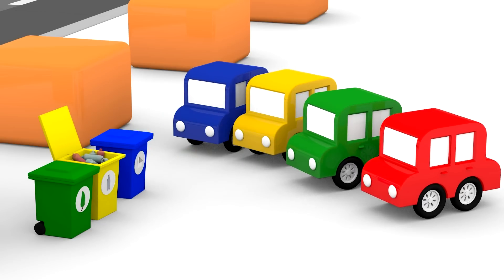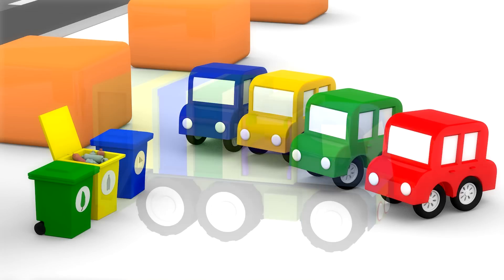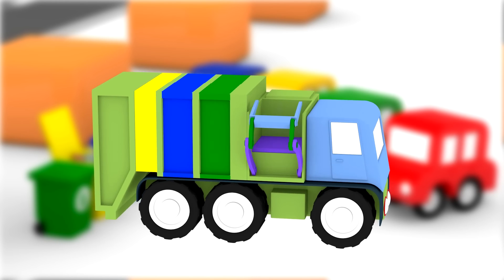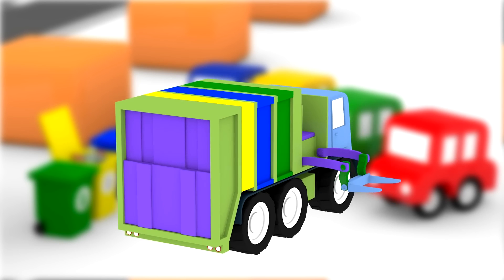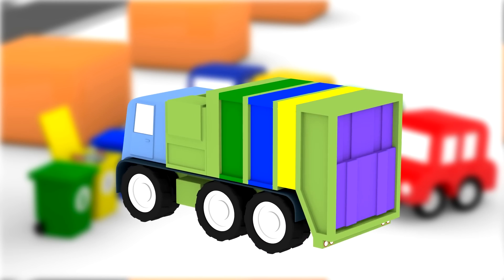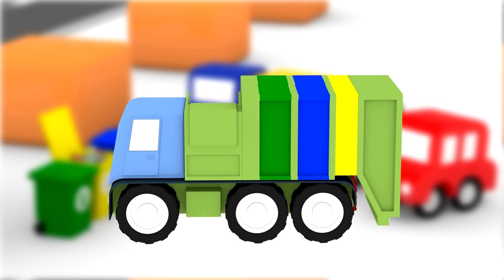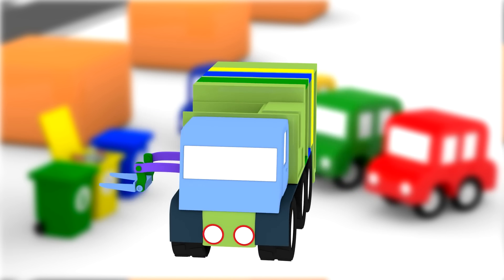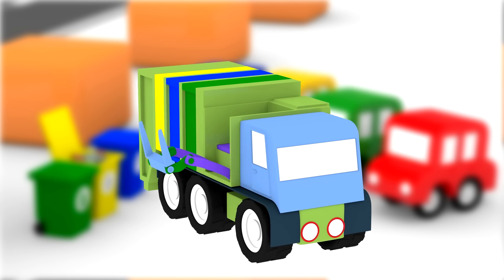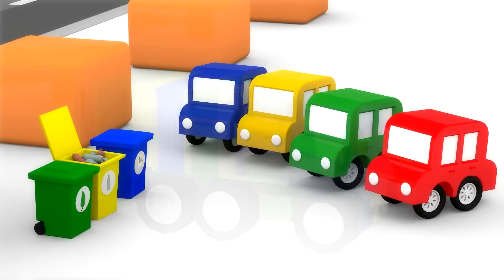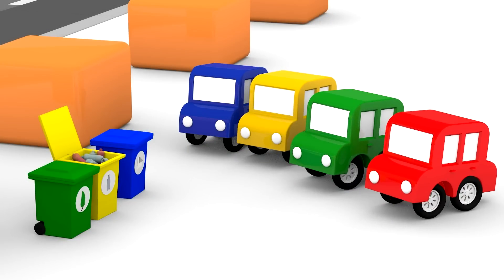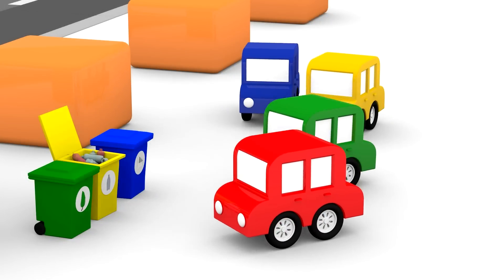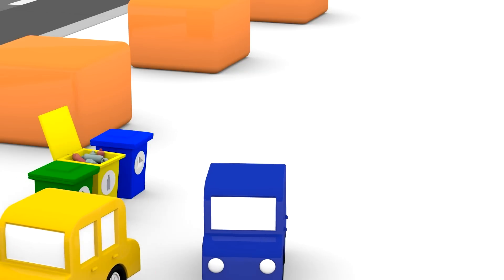No one can put anything more into that bin until we empty it. What vehicle empties bins for us? We need a trash recycling truck to empty this bin. Hey cars, are you in the mood to construct one of these useful vehicles for us? Okay, let's try to find all the parts to build one. Come on!